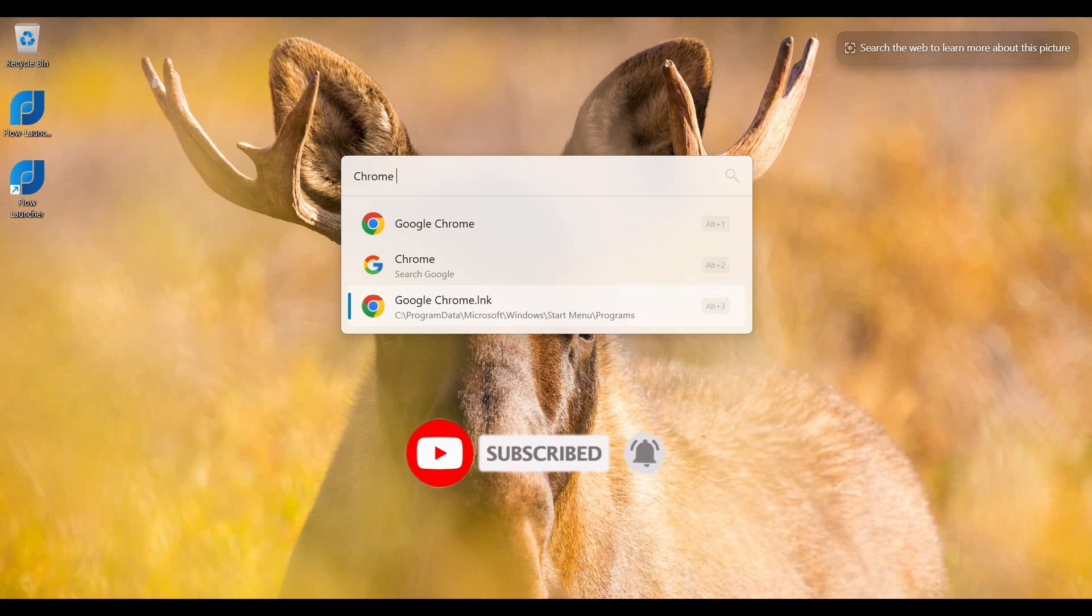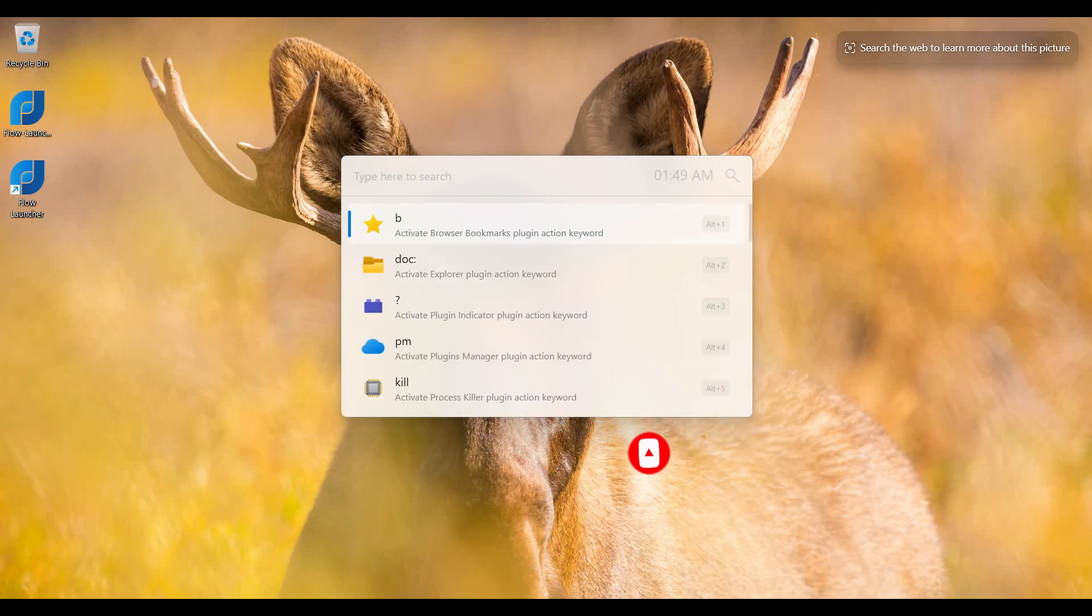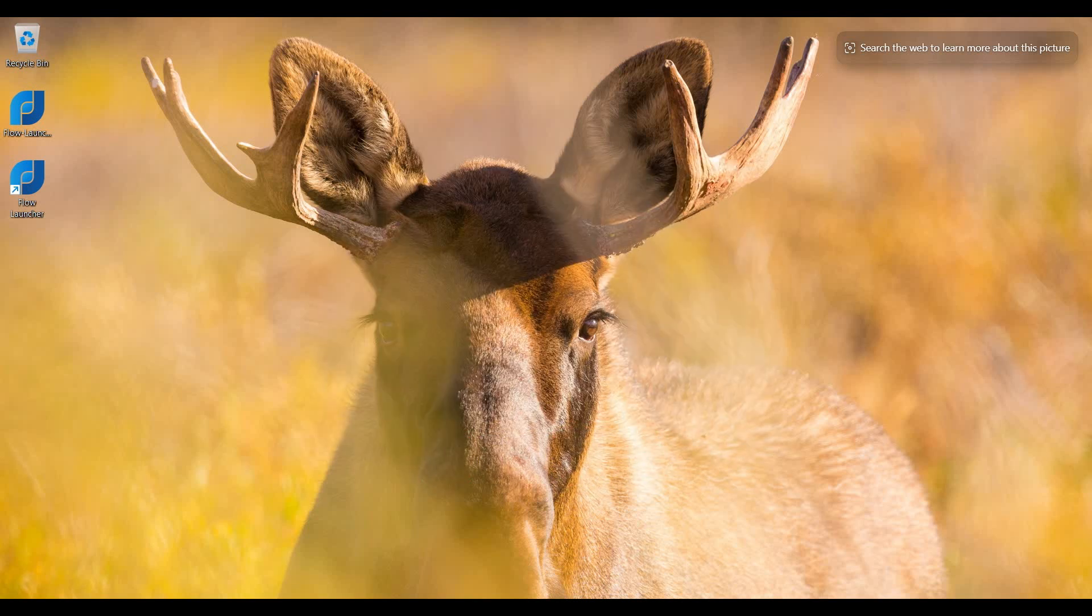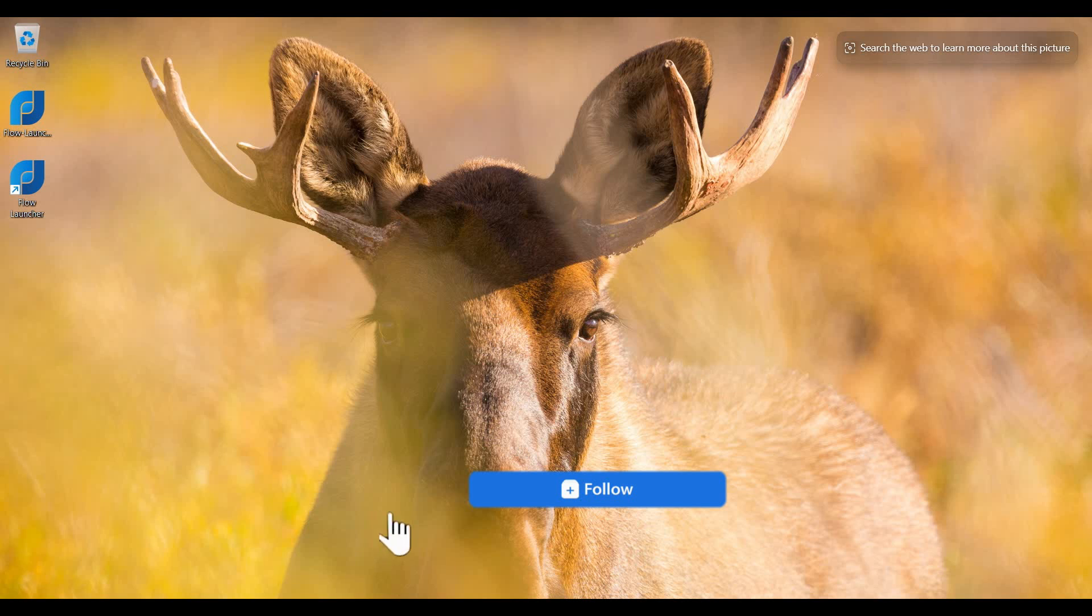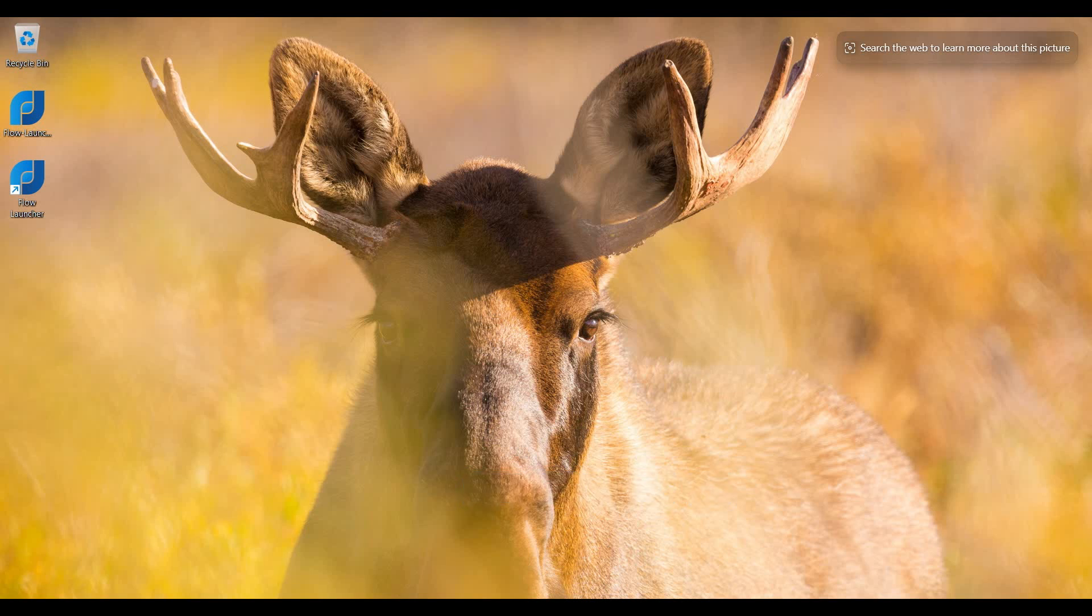So this is Flow Launcher. It helps us to navigate the OS. If you like this video, please hit the like button. If you watch this video on Facebook, please follow my Facebook page. If you watch this video on YouTube, please subscribe to my YouTube channel. Thank you for watching this video.